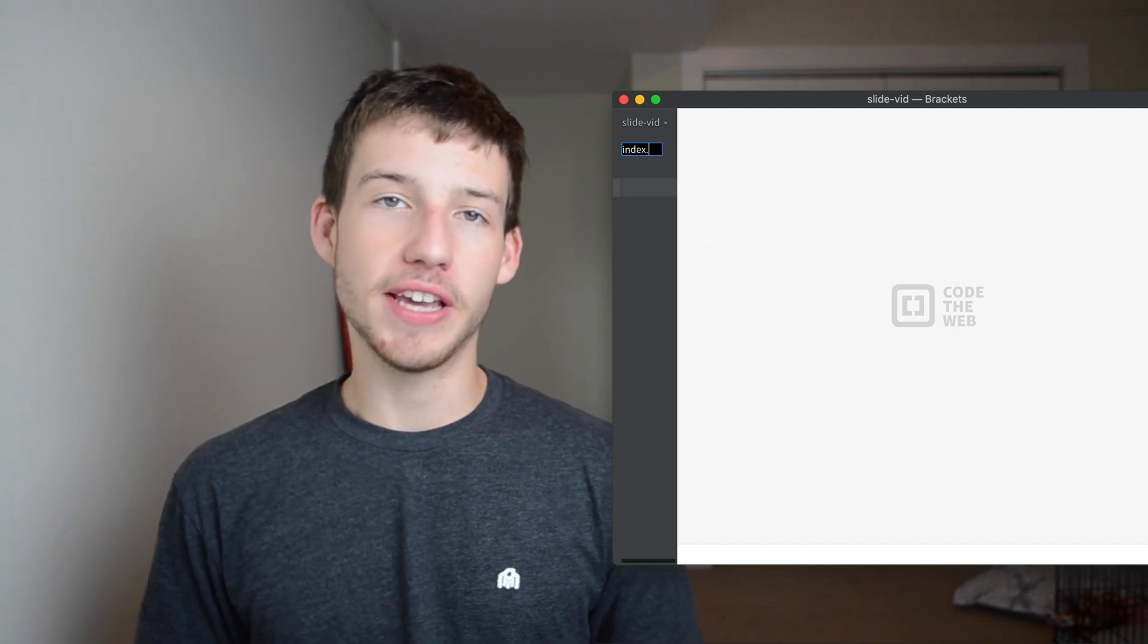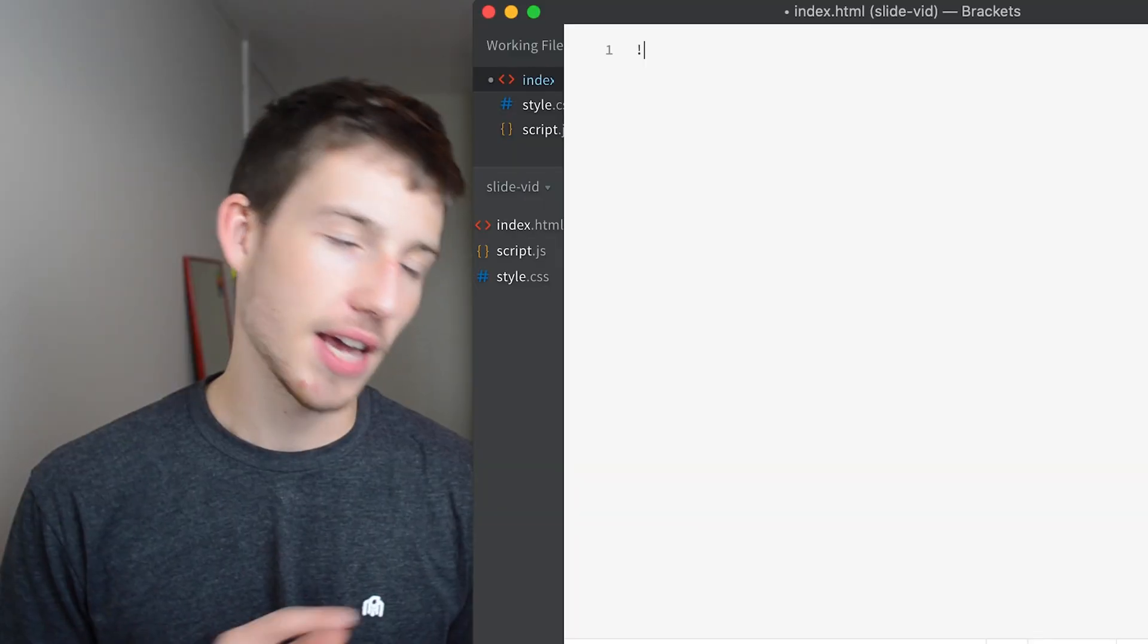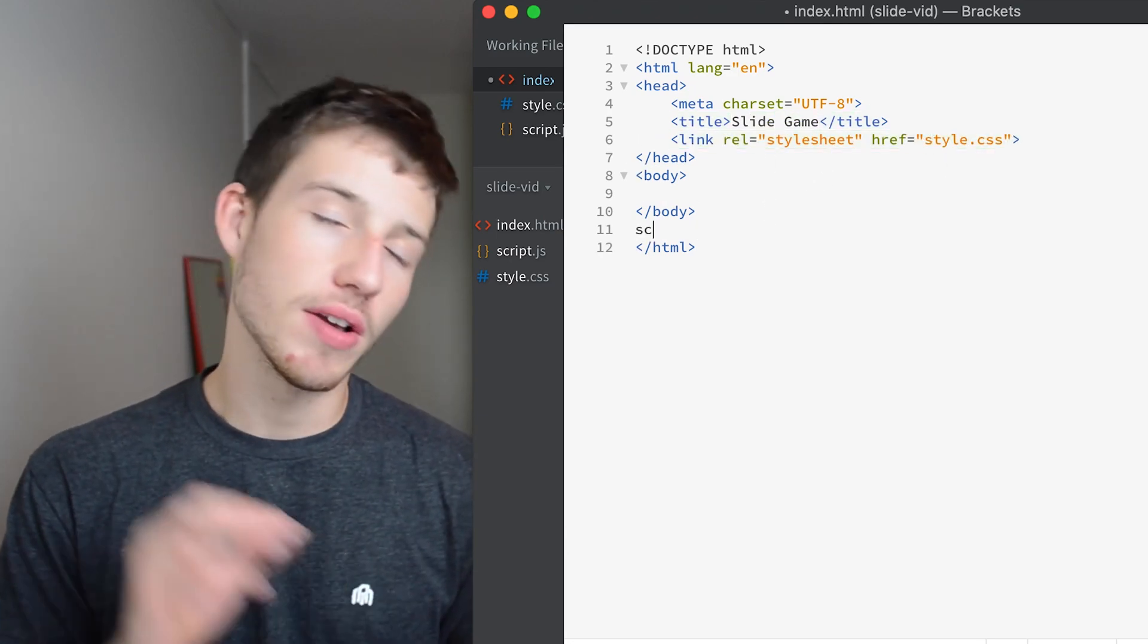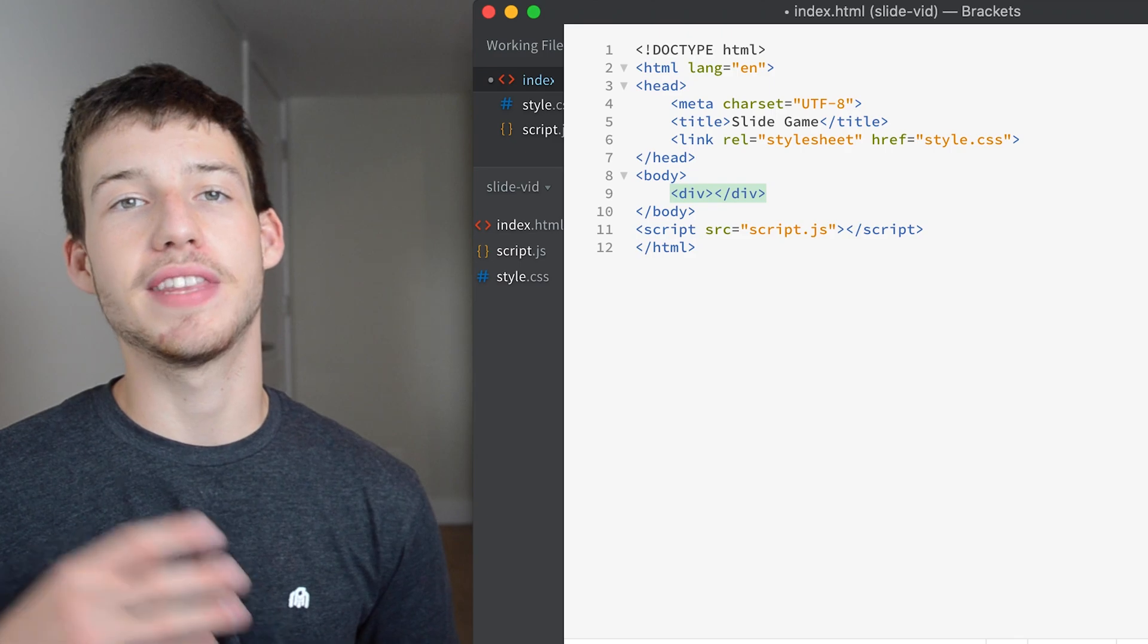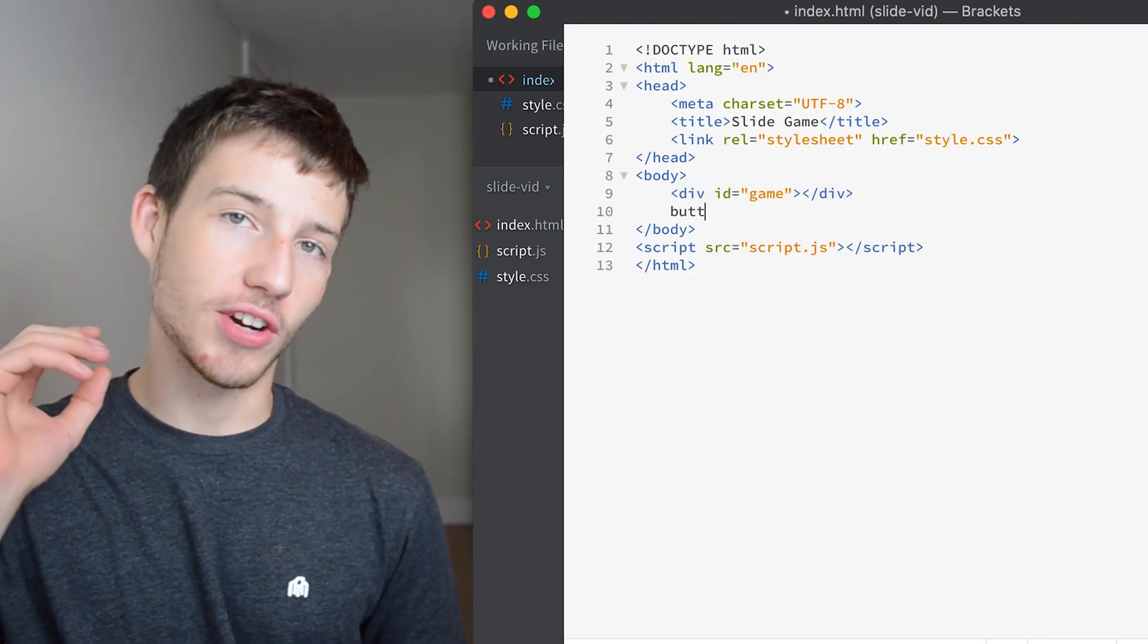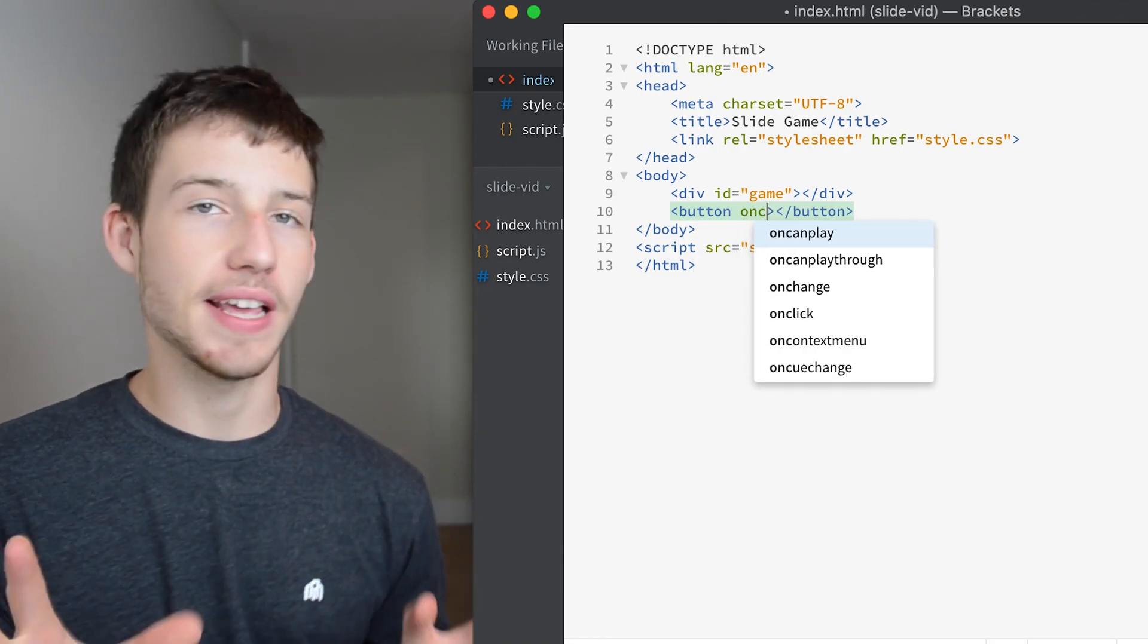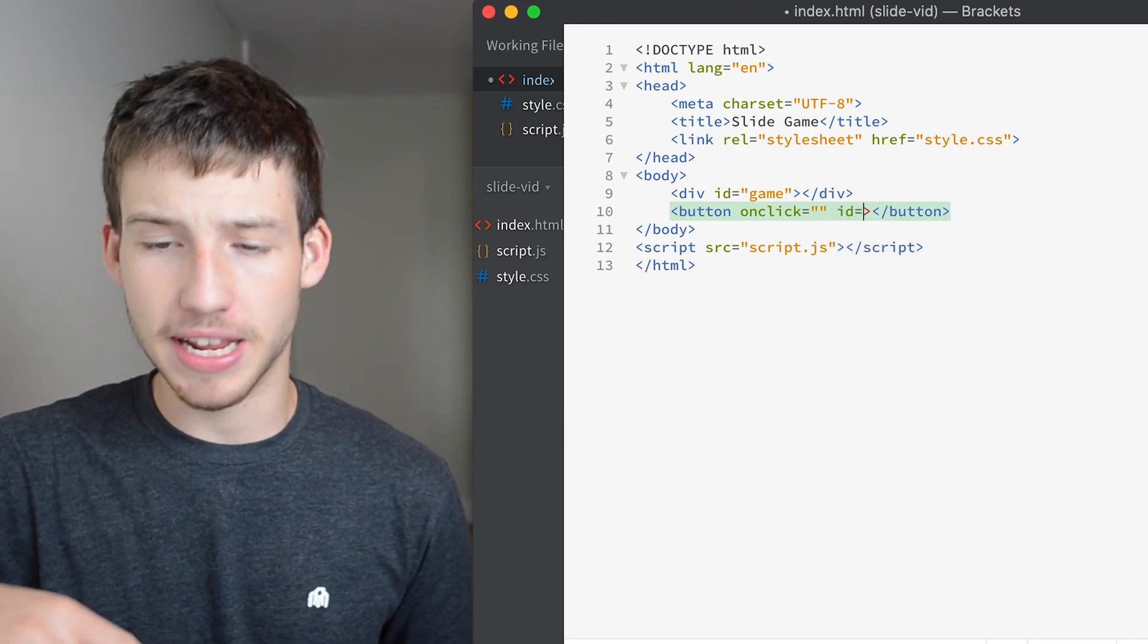So to start off, like usual, we're just going to create a new folder and then create three new files inside of that folder, one HTML, one CSS, one JavaScript. Don't forget to link all your files together or it's not going to work. So now in the body, we're going to create a new div tag and we're going to give it the ID game. And then outside of that div, we're going to create a new button and we're going to give it an on click. We're not going to set the on click yet because we're going to run a JavaScript function, but it doesn't exist yet. We'll come back to it.